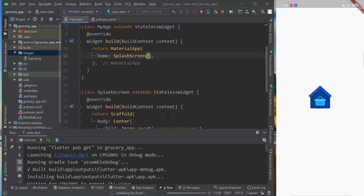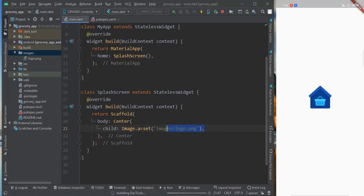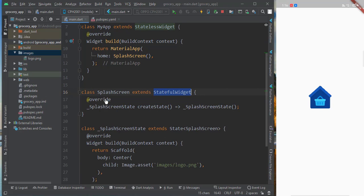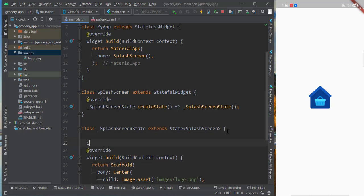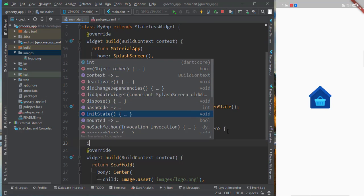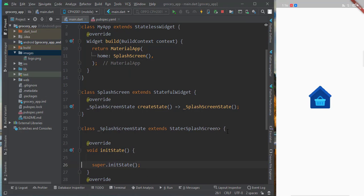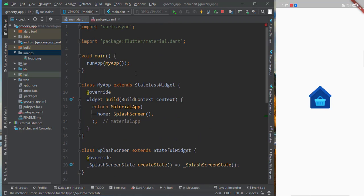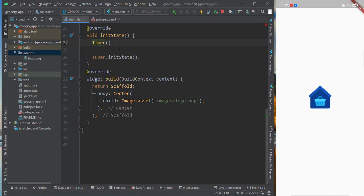So far it looks perfect. Now it's a splash screen, so the logo should show for only three seconds, and after three seconds we need to navigate to our register screen or login screen. We will convert the stateless widget to a stateful widget, and in the stateful widget we will add an initState. In initState we will add a Timer — to use Timer you need to import 'dart:async'.